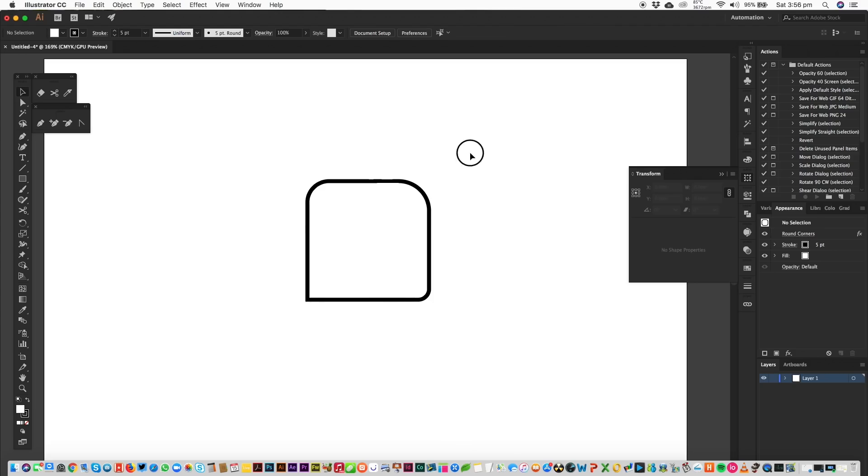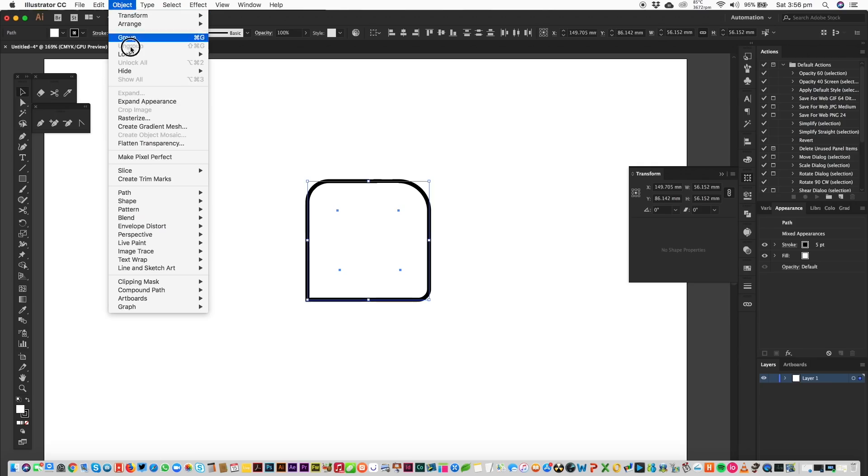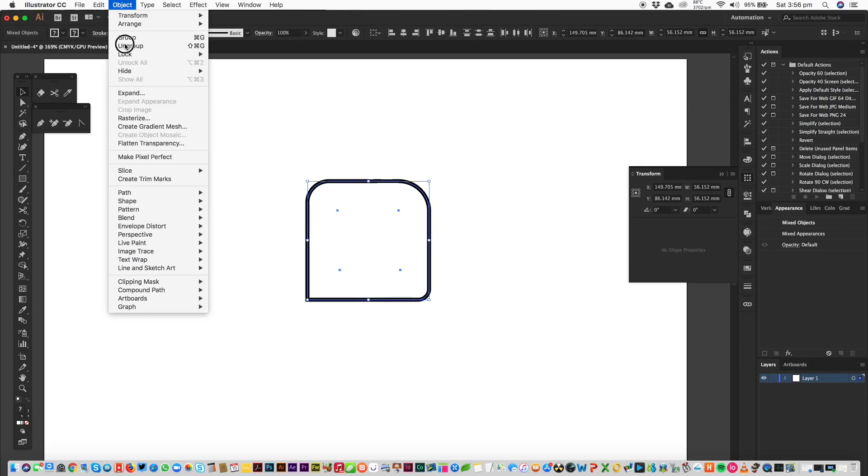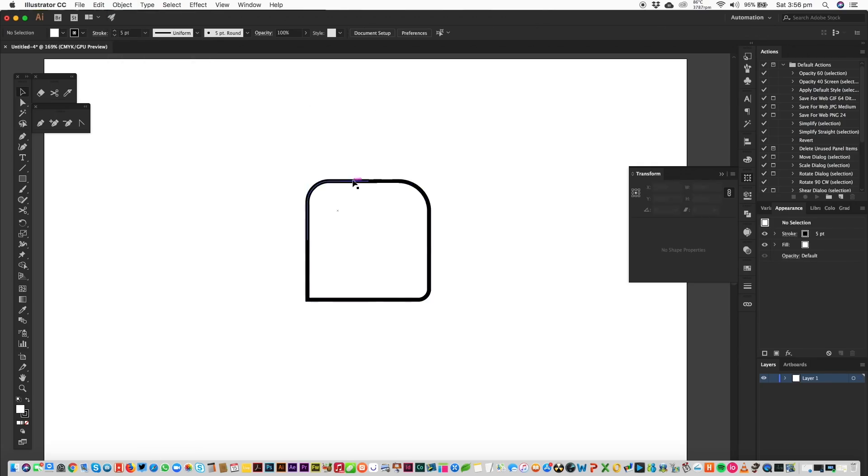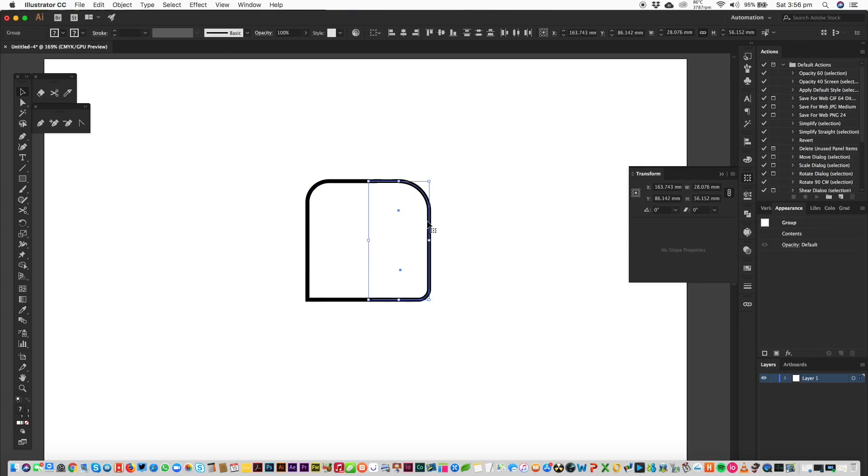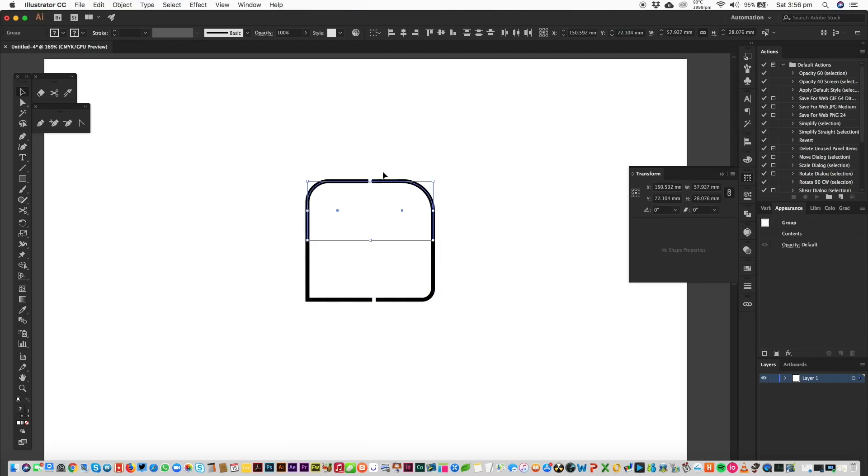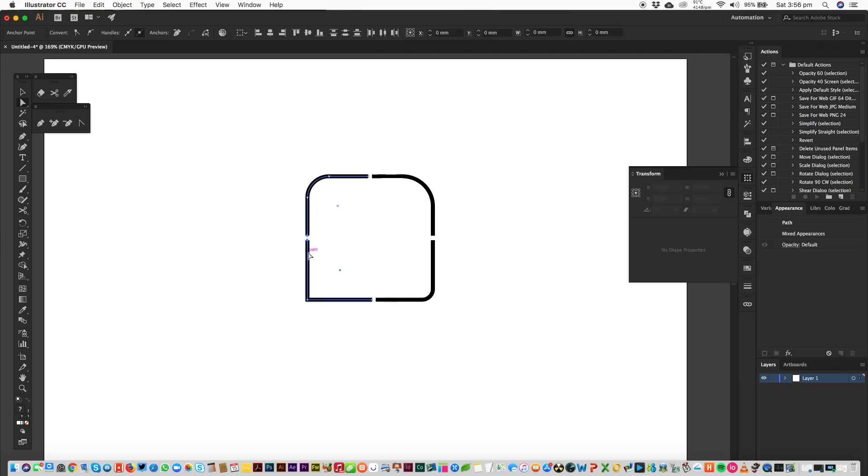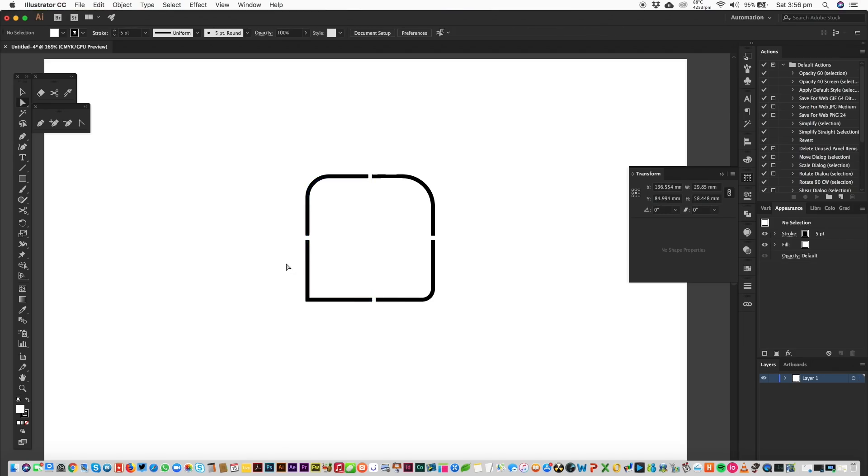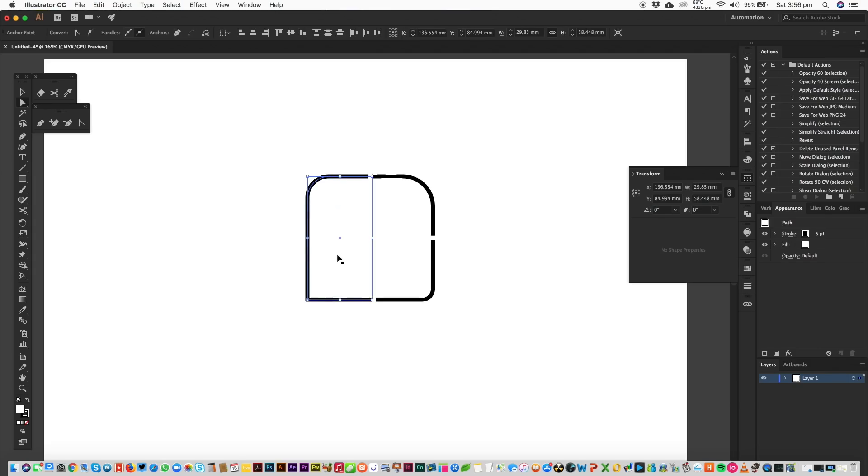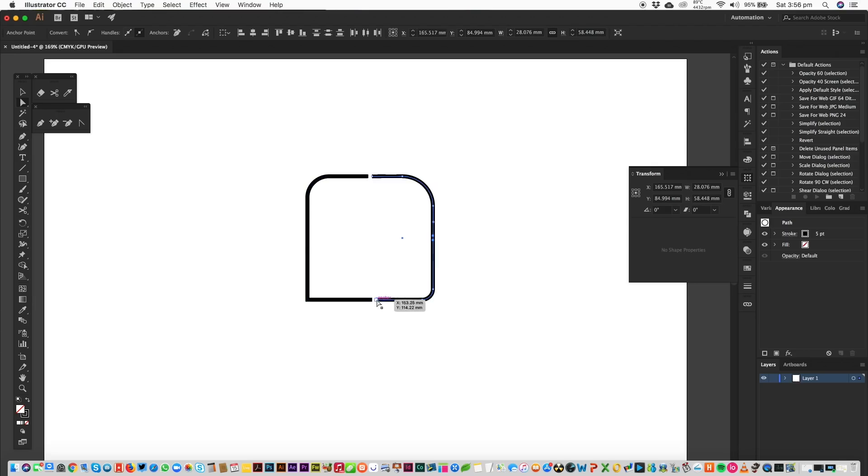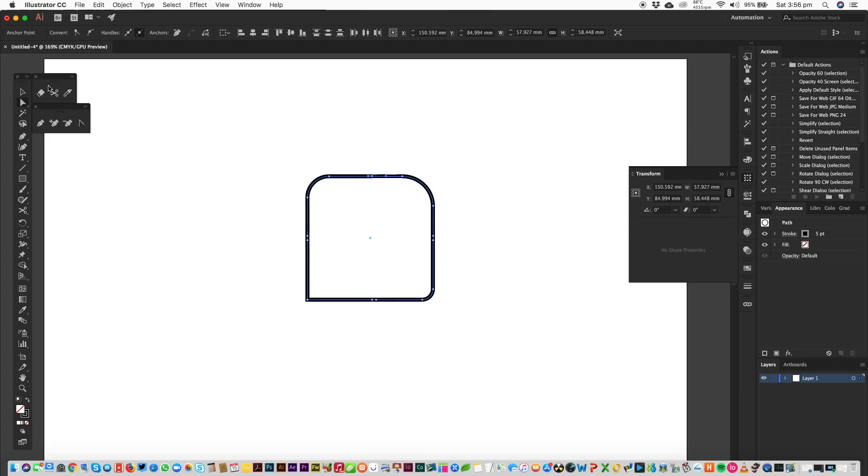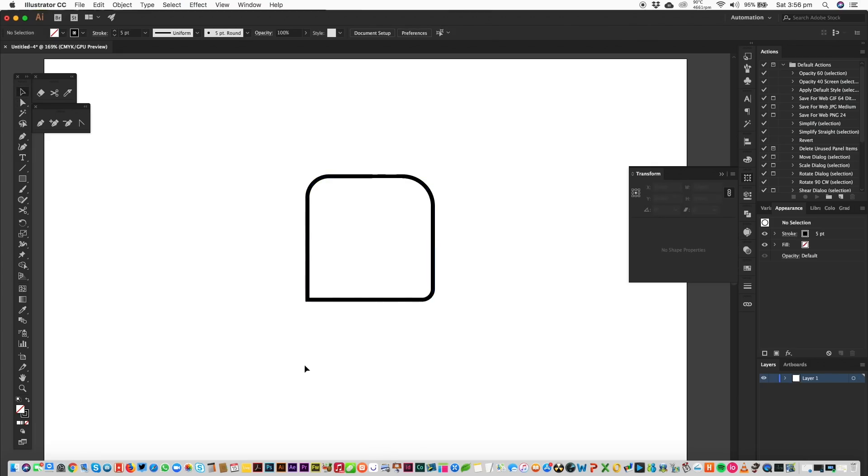Then next, I'm just going to select all of them and expand Appearance. Then next, all I'm going to do is select each section. And to make this back into a whole object, all I'm going to do is select each of the points and go Command J. And there you have your complete object with irregular corners.